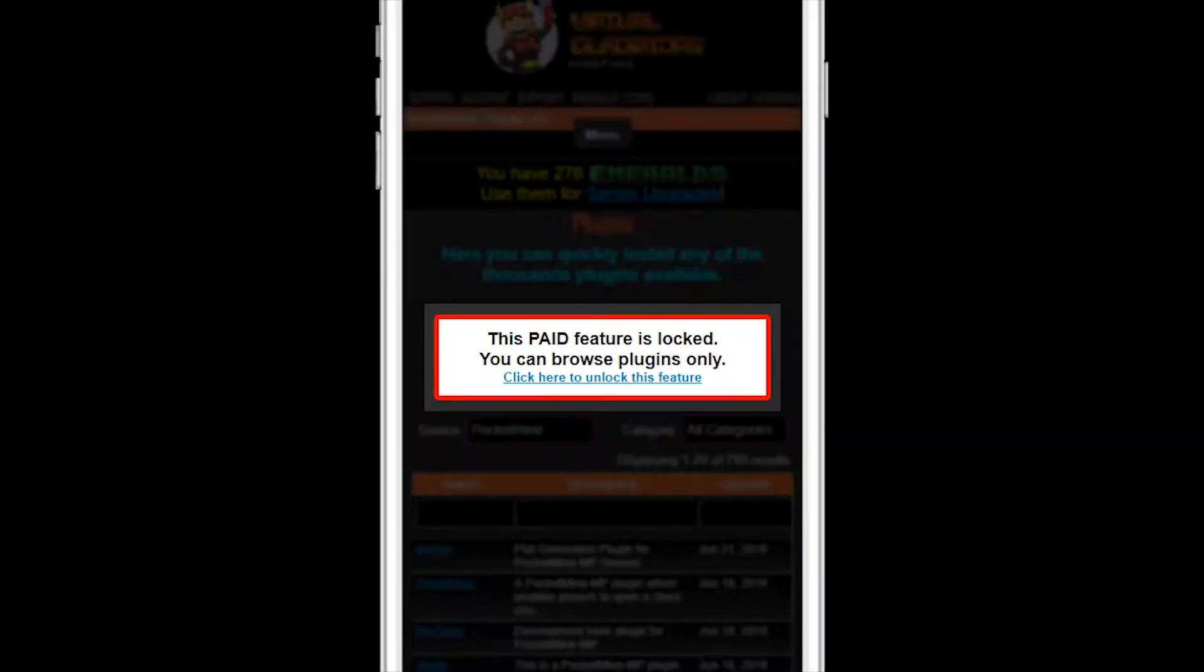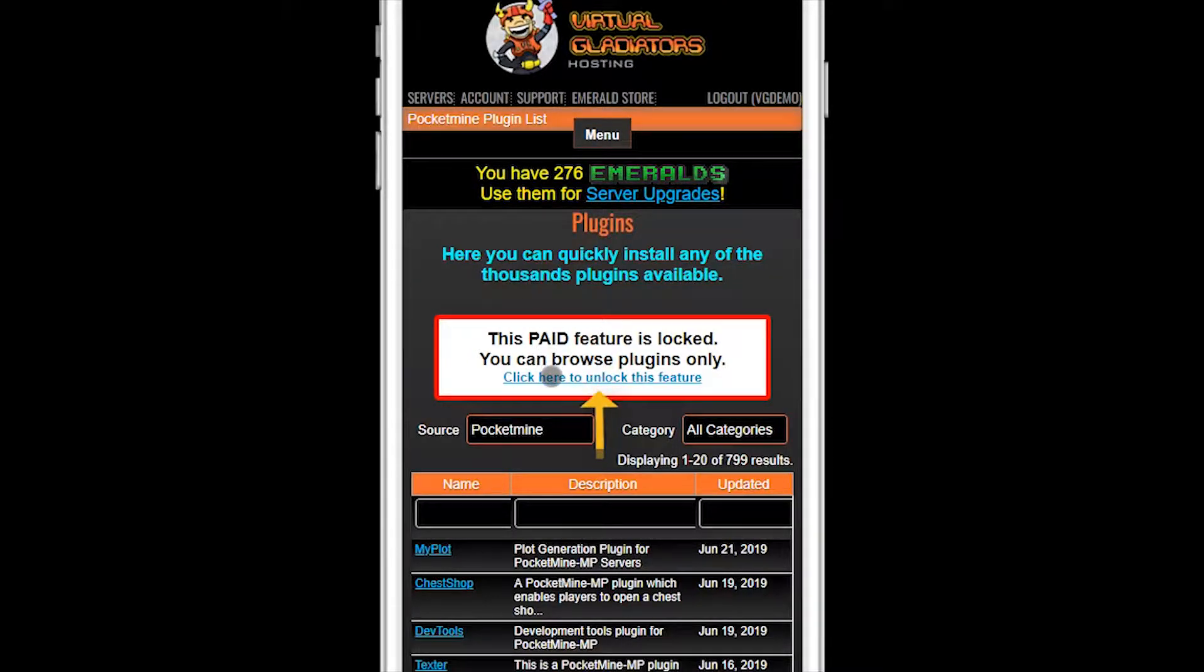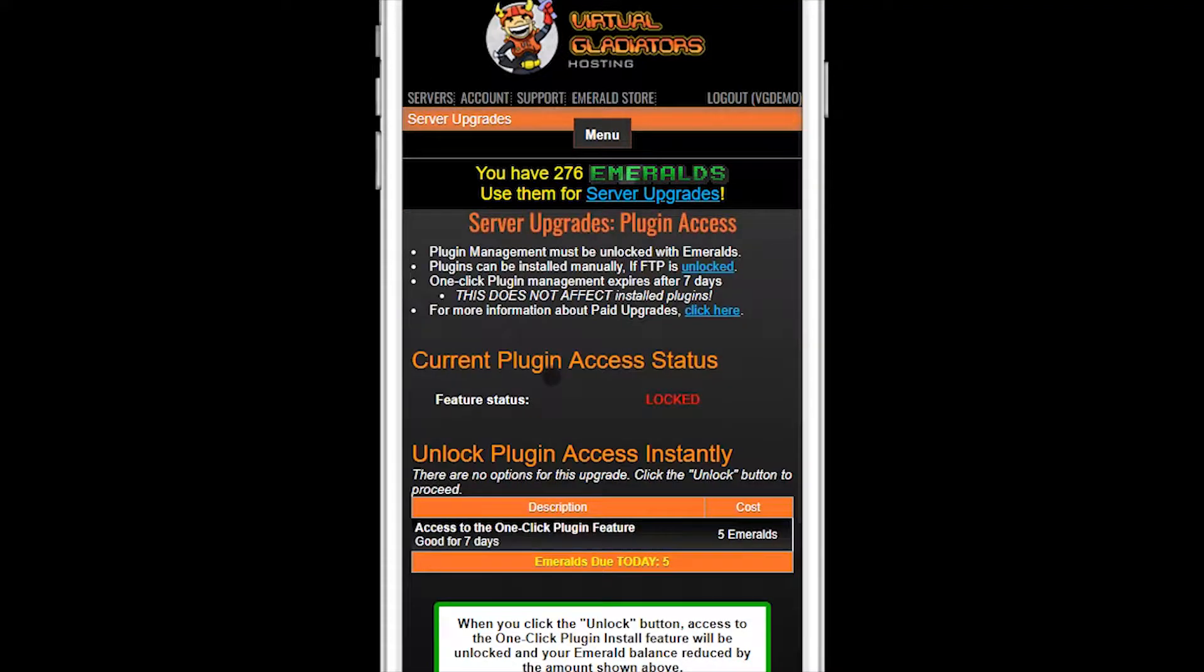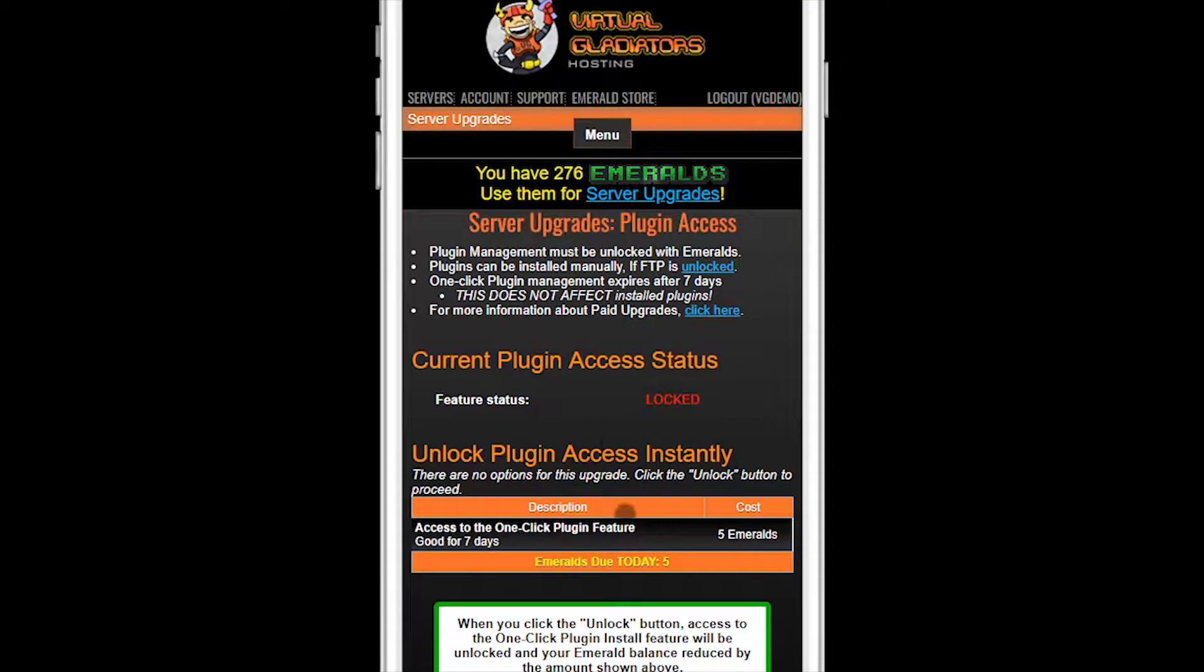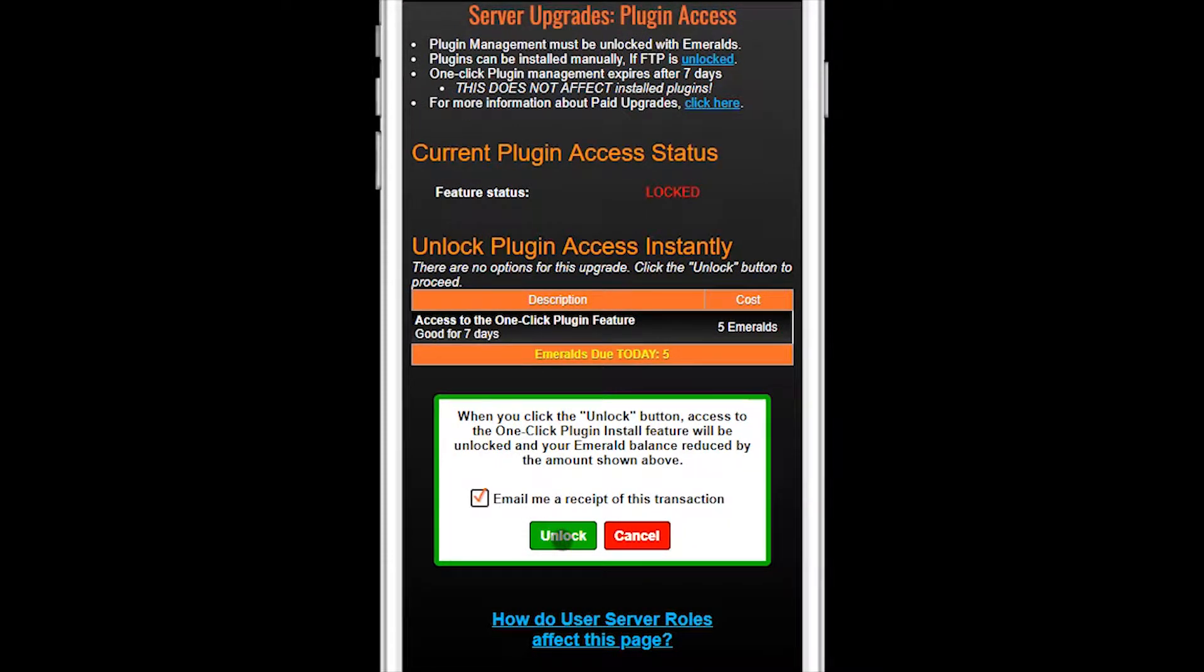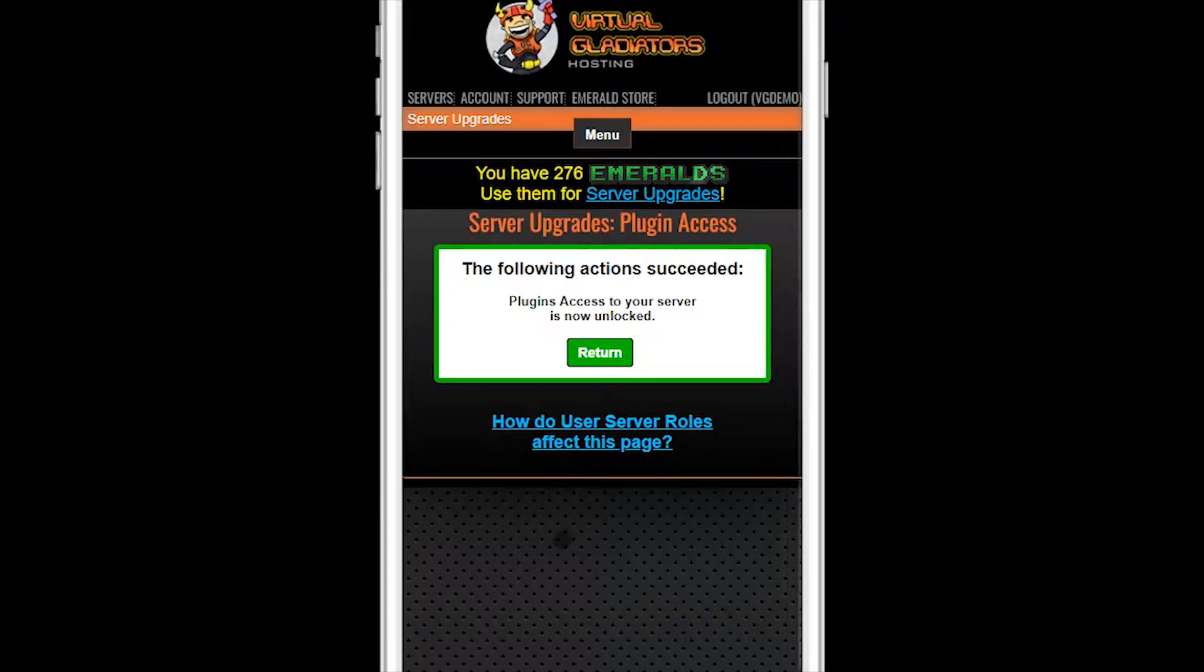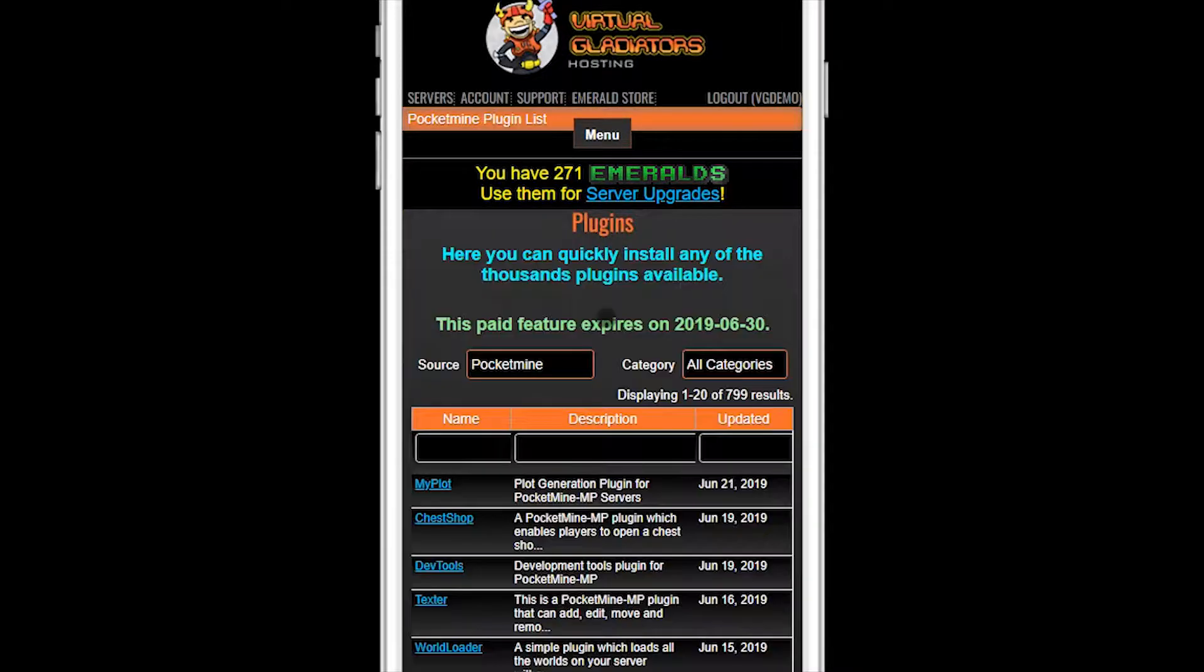If you haven't already unlocked this feature with emeralds, you'll need to do that first. To unlock the one-click plugin feature, click on the link in the warning box. Be sure to read the important information at the top of the page. Click the Email me a receipt checkbox if you want, then click the Unlock button. The one-click plugin feature is now unlocked for seven days. Click the Return button to go back to the plugin list page.